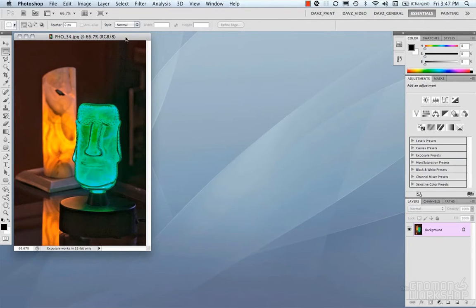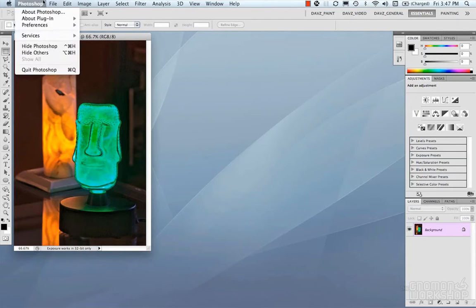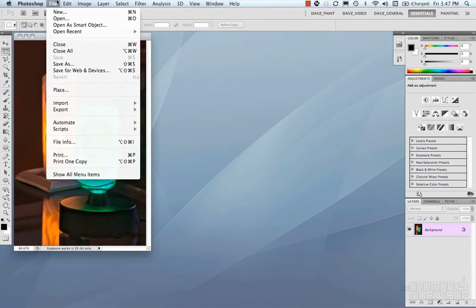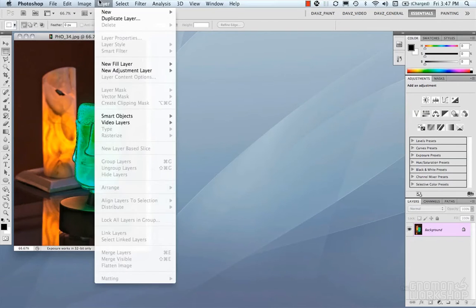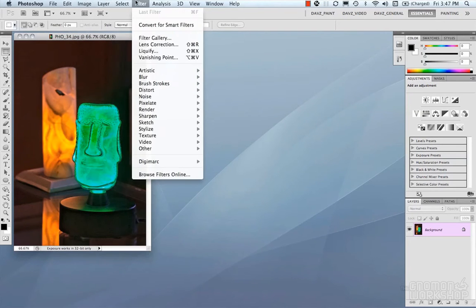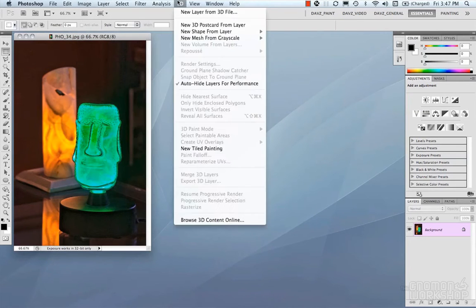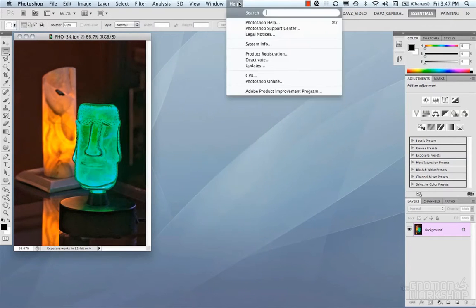Let's talk about the different areas of the interface that allow you to do all your work and create all your magic. So at the top we have our menu bar, which basically consists of all the functionality for Photoshop under a series of menus.